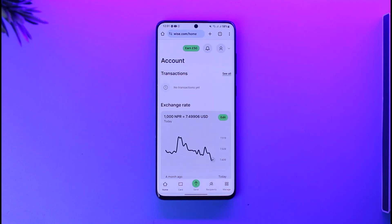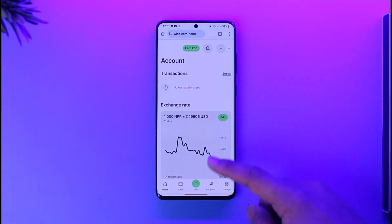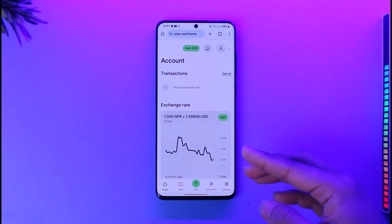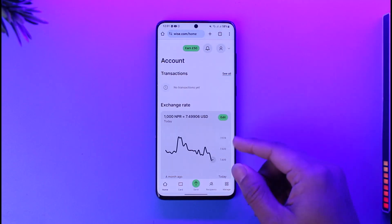If you want to add money to your Wise account, just go to wise.com and make sure that you're signed into your account. Once you're signed in, you want to make sure to actually log in.